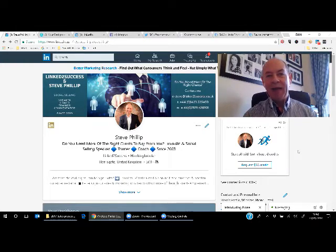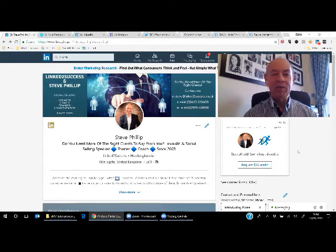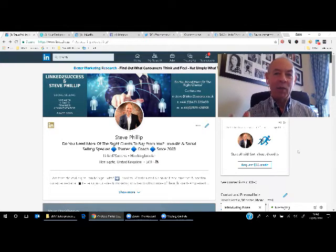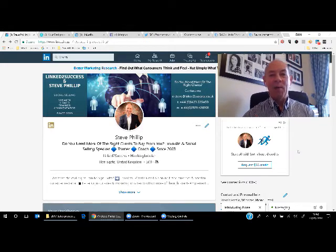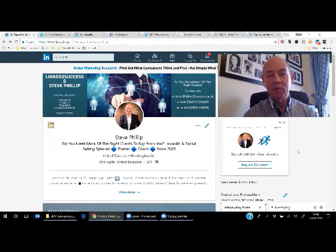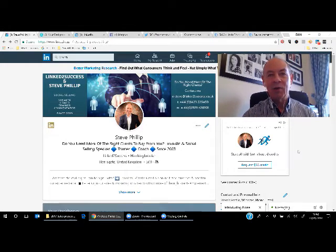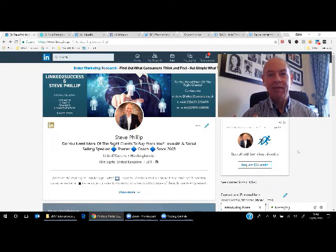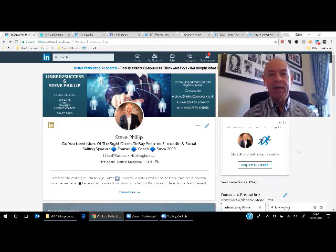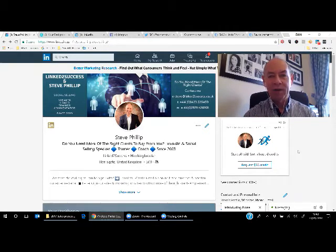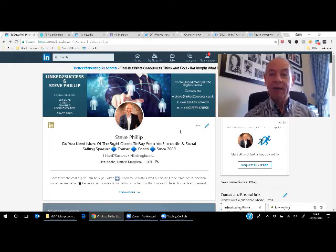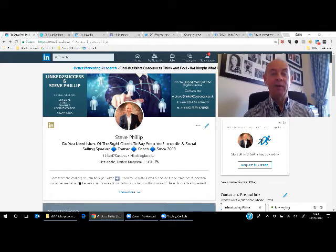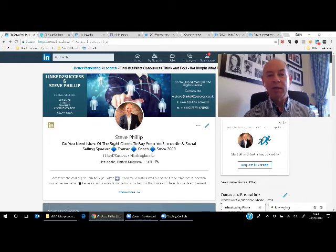He shared some information about a website I was familiar with, but hadn't really used myself. And that website is known as Canva, C-A-N-V-A dot com. Canva is a wonderful site, absolutely free to sign up to, that allows you to create this kind of banner image for your LinkedIn profile.